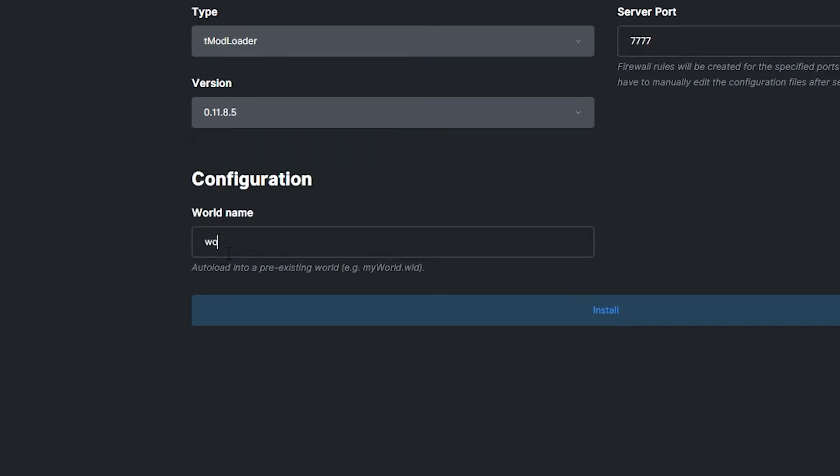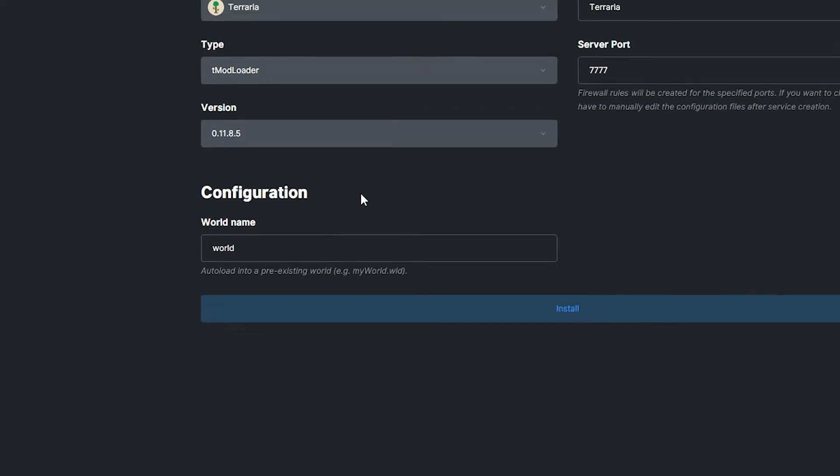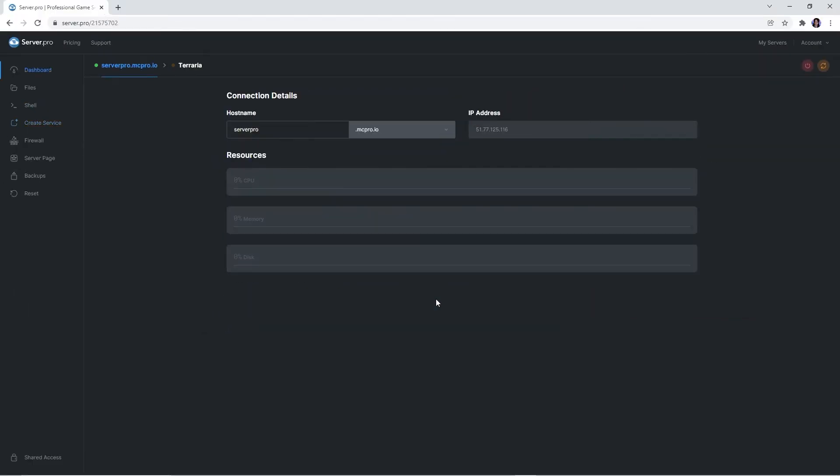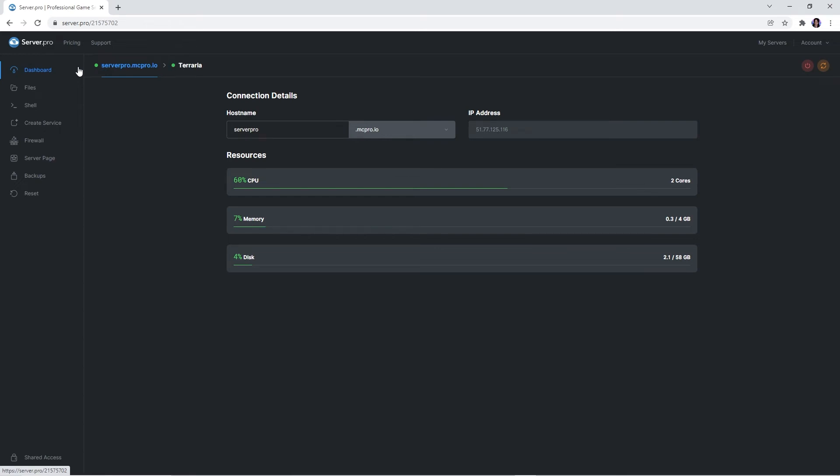Set its world name, but when you're happy with the settings, press Install for your service to be created. You should then wait a couple seconds for it to fully boot up. And that's it, your server's created!